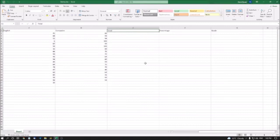Hello friends, welcome to another episode of Advanced Excel for Visually Impaired by Accessible Computing YouTube channel.